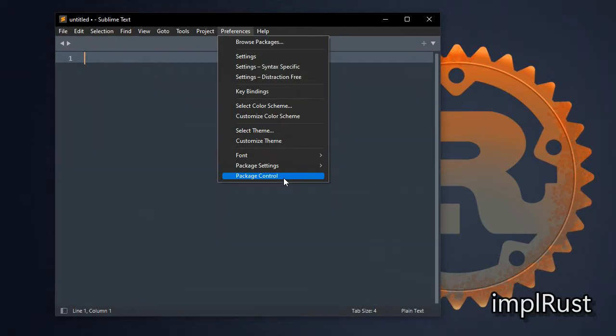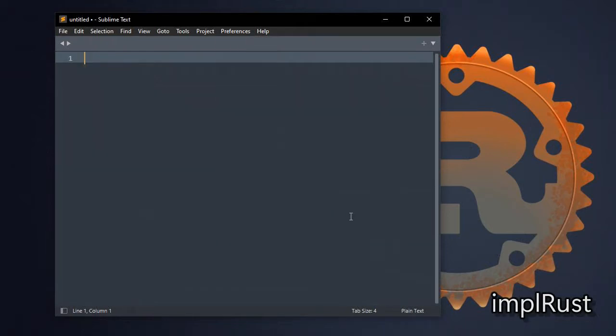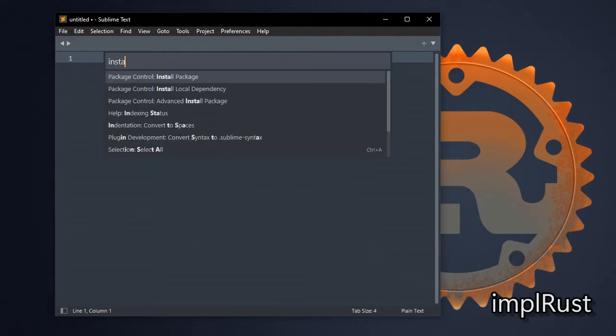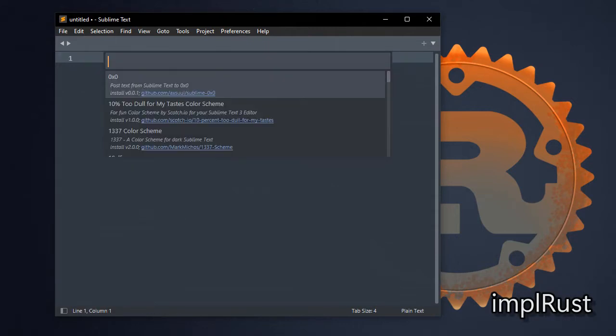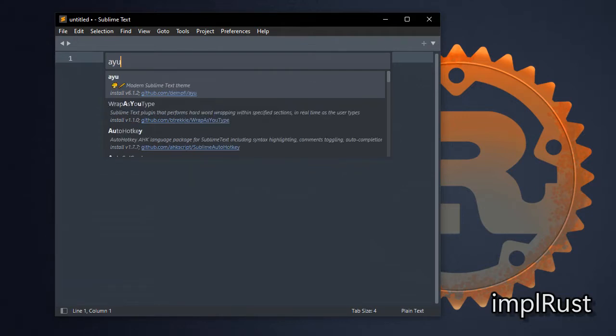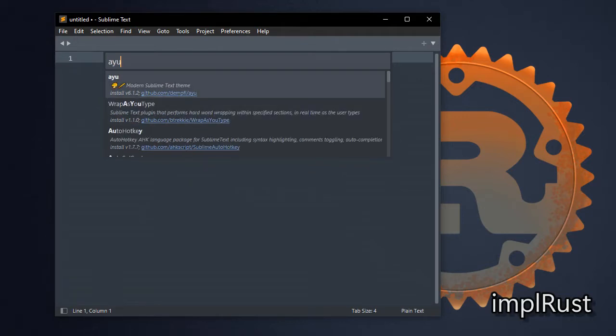Next install package. For that press Ctrl Shift P to open command palette. First install UI theme package ayu. Type ayu and press enter. This will install ayu theme.